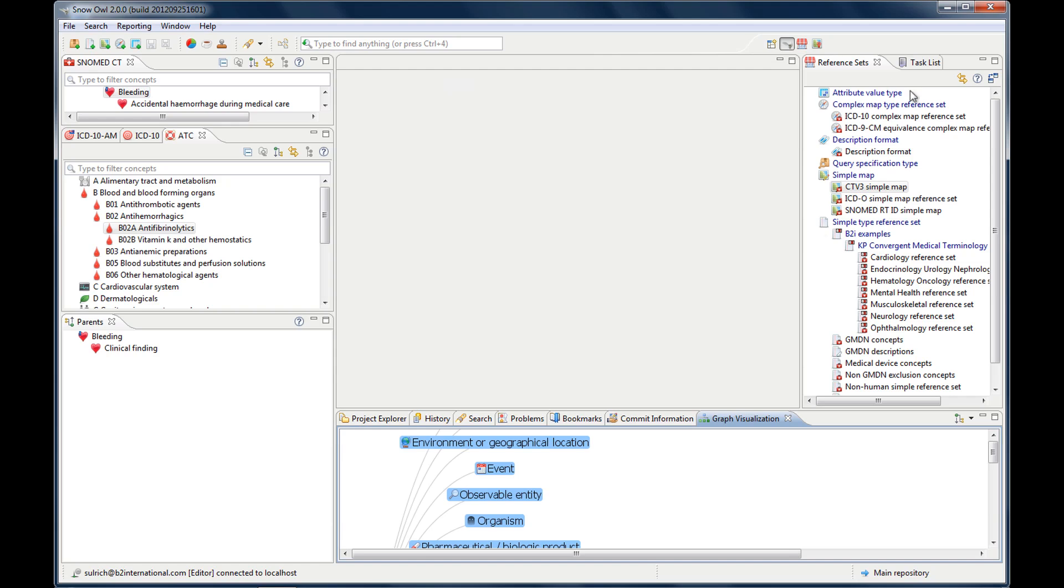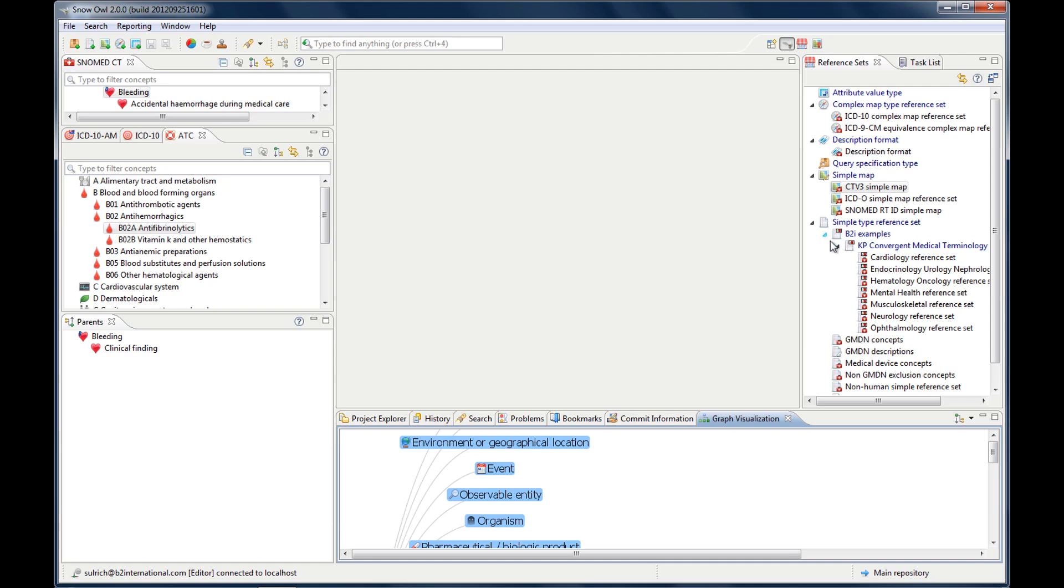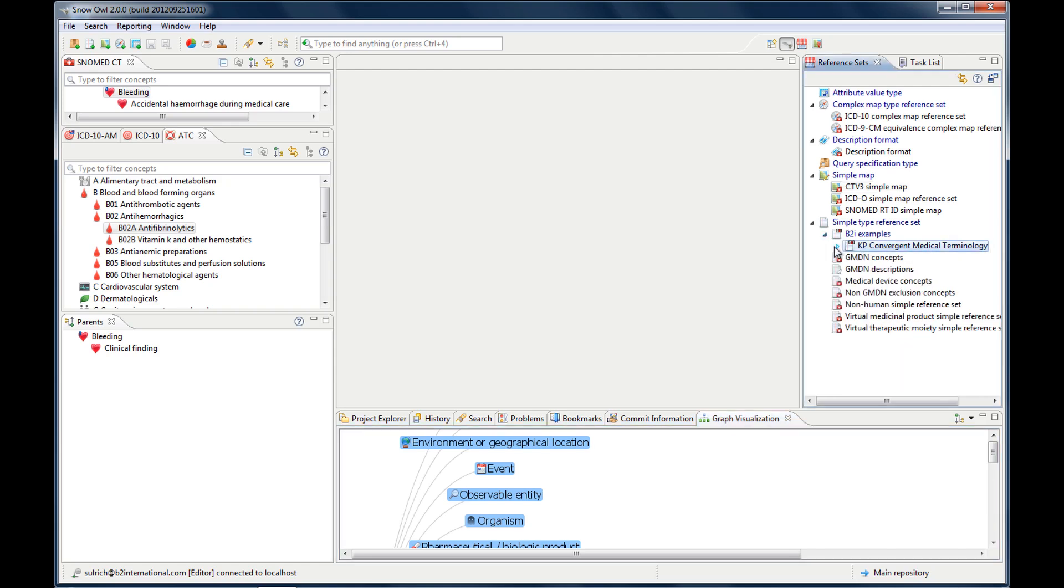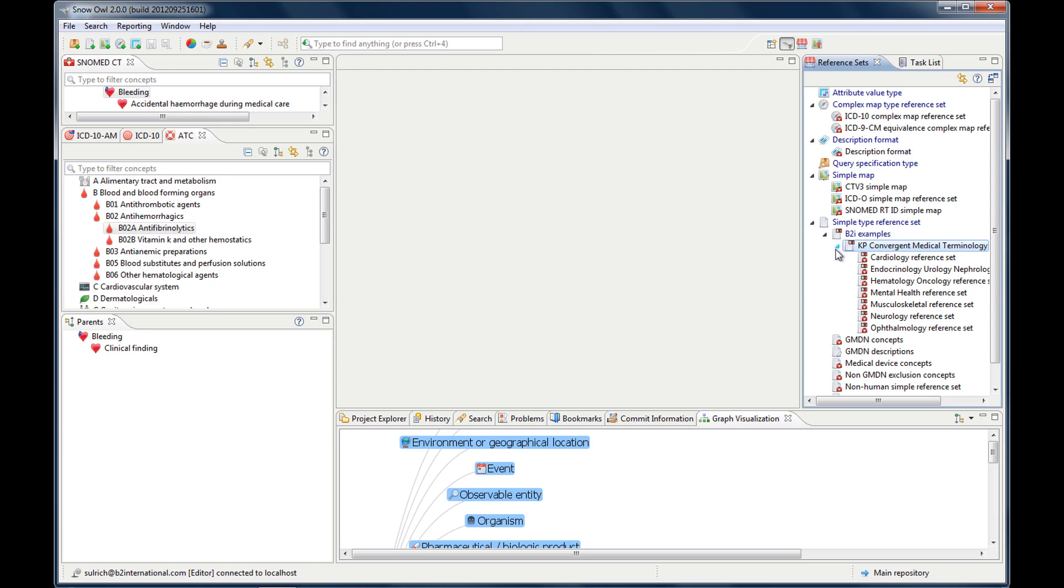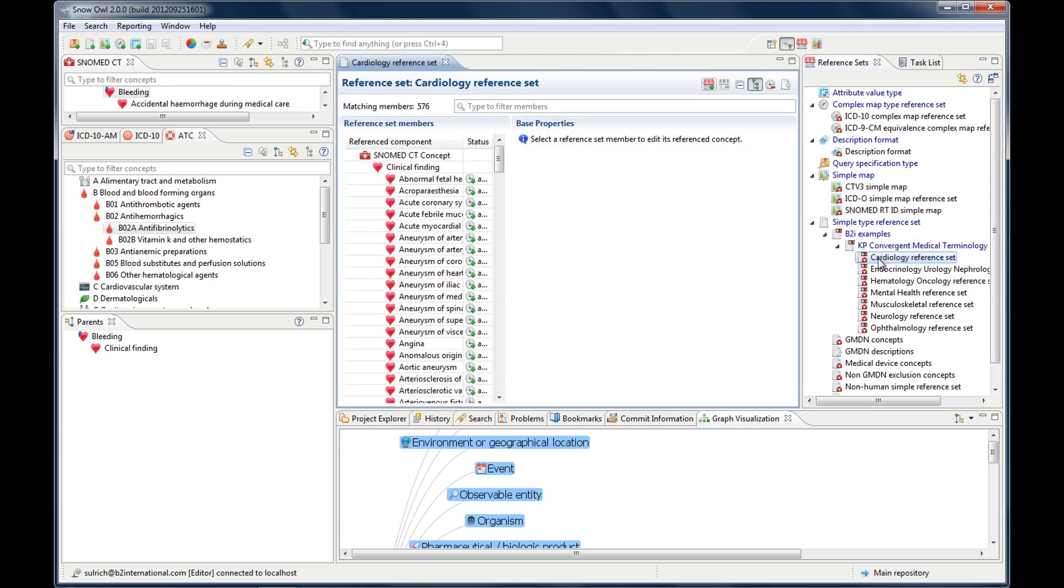This is the reference sets view. It lists all of the existing reference sets, and so you can browse through them. They're grouped by their type. This is why we have a hierarchy here as well. Works the same as we've seen in the SNOMED CT view. If you double-click one, it opens the reference set. And there will be a separate video about working with reference sets. So I'm not going to go into further detail. I just wanted to show it to you.